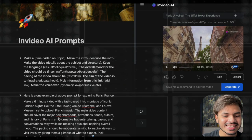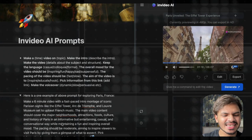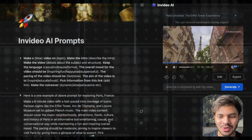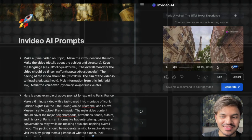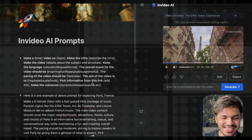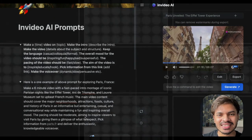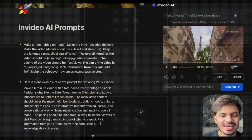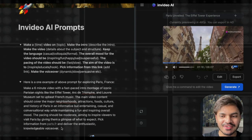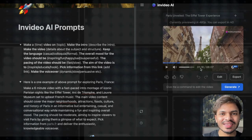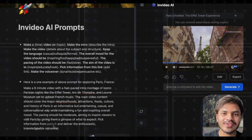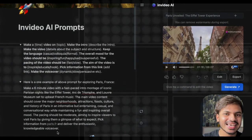The next consideration it took is the neighborhoods, attractions, food, culture, and history of Paris in an informative but entertaining and casual way. The pace of the video was normal to moderate, aiming to inspire viewers to visit Paris. In addition, it fetched all the information from paris.fr — I have seen the entire video and it includes all the details listed on that URL — and it delivered the video with an enthusiastic and knowledgeable voiceover.